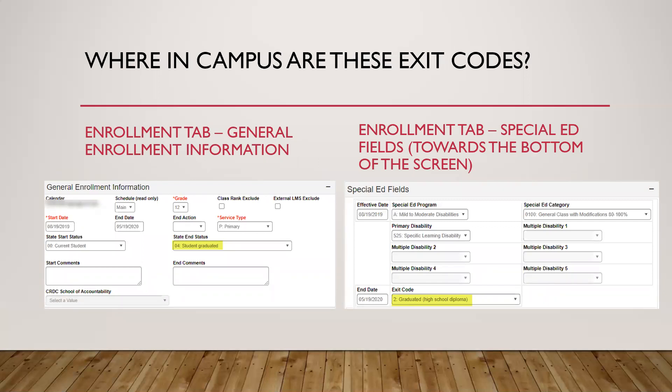Where in Infinite Campus are these exit codes? Go to the Enrollment tab — the top part shows general enrollment information, and in this example the state status says 'student graduated.' Scroll down towards the bottom to find the special ed fields, which show the special ed programs, categories, and primary disability. At the very bottom of that record you will see the end date and exit code — in this example the exit code says '2 graduated high school diploma,' so these two codes do match.